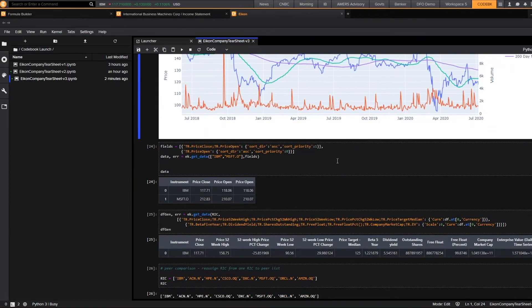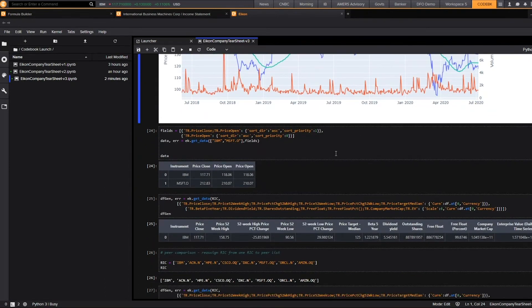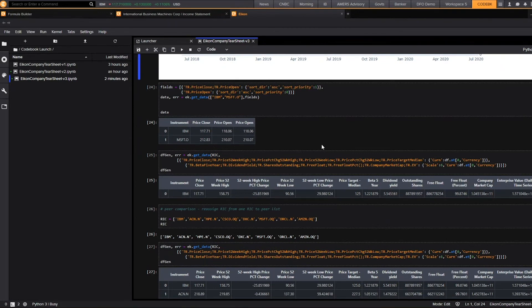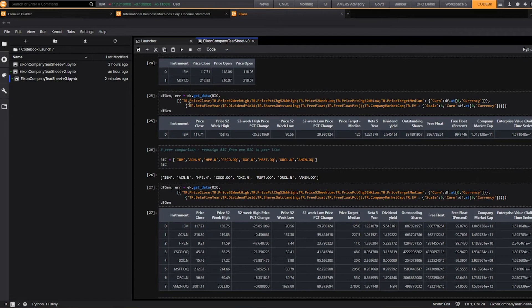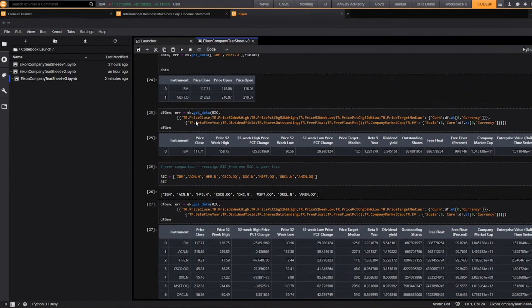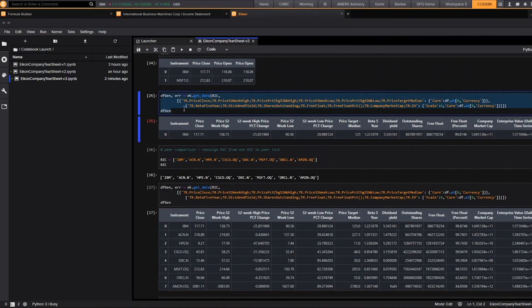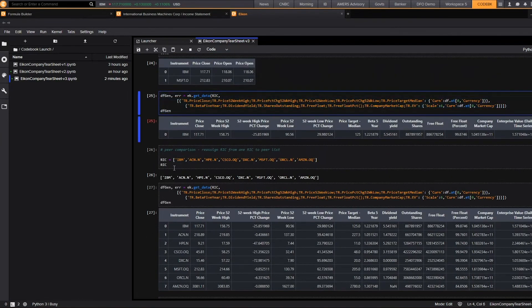Now that we've pulled information for one designated company, we can also use the same method to pull information for either a list of companies or a set of companies based on industry or geography. So you can see here within this specific line of code, I've just pulled information for IBM, but when I update the variable from RIC to include IBM, I've also added it to include a list of its additional peers.